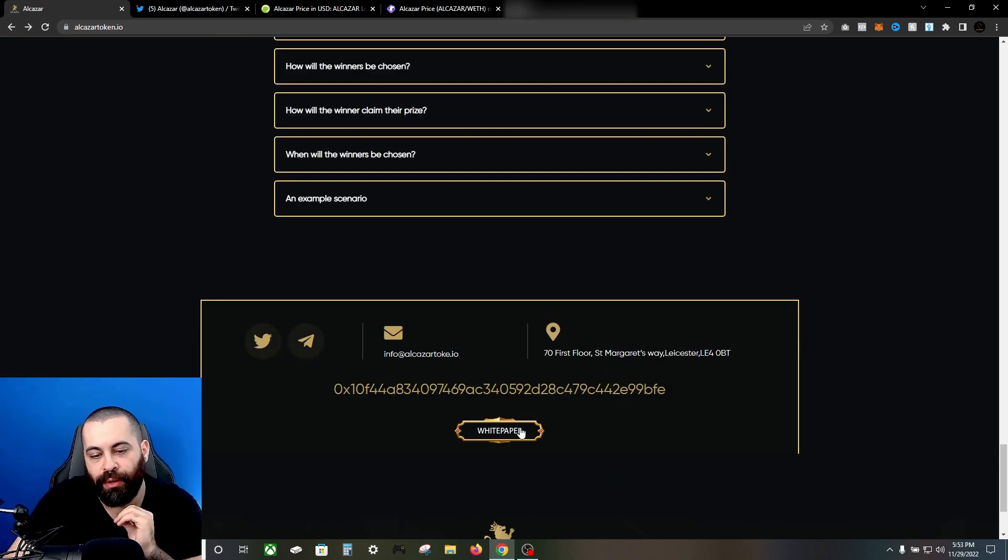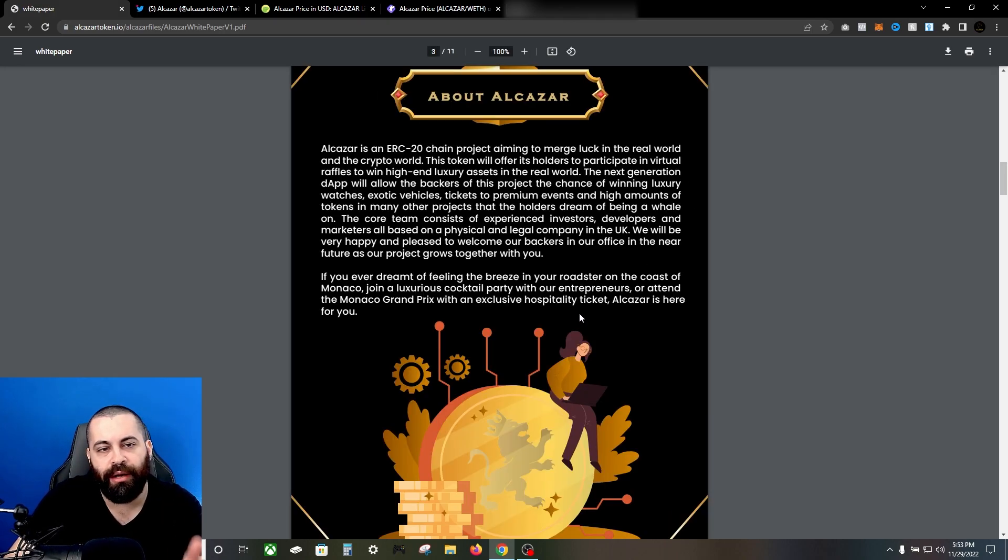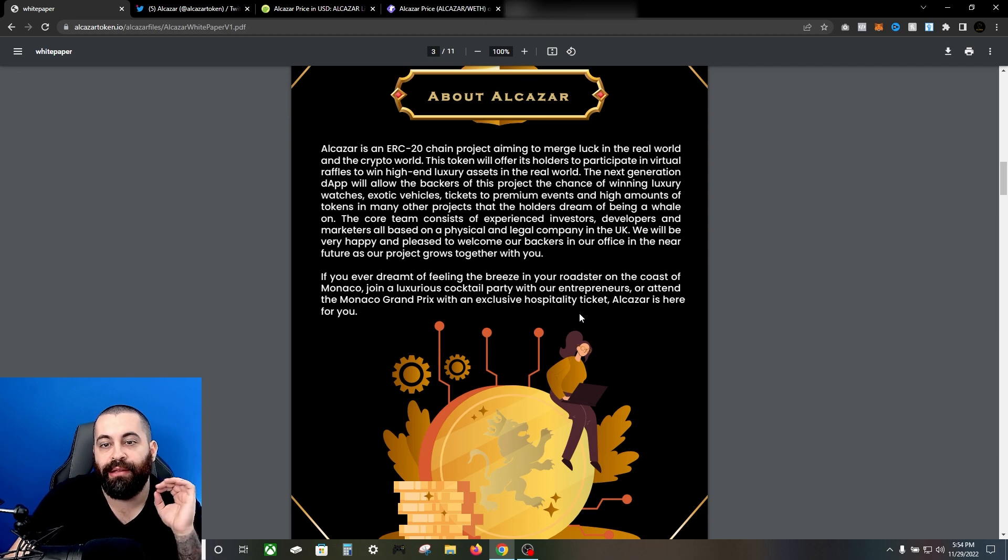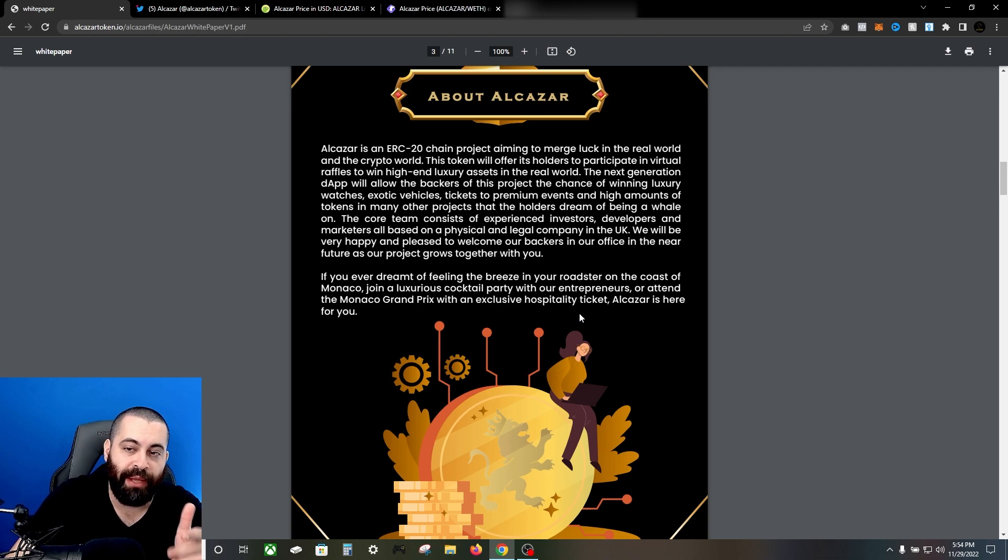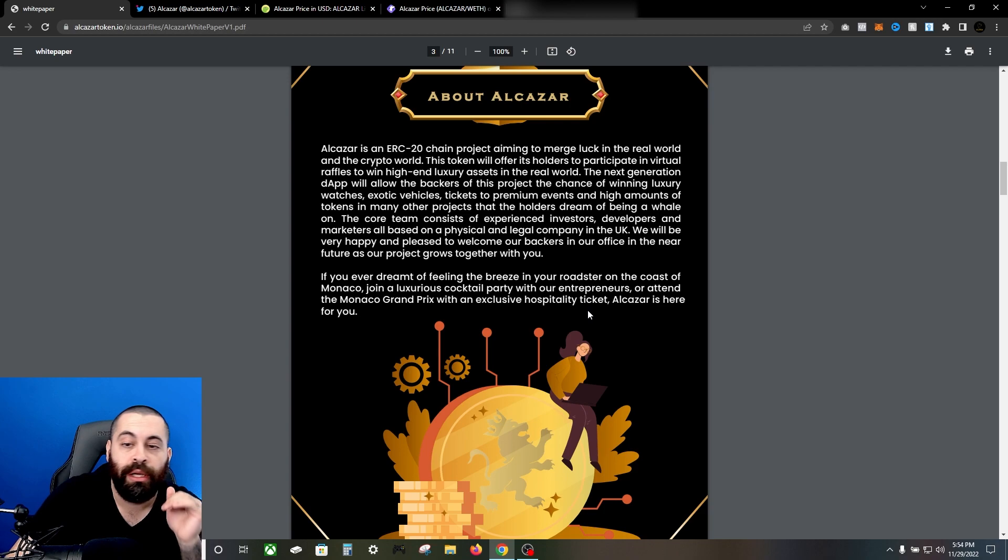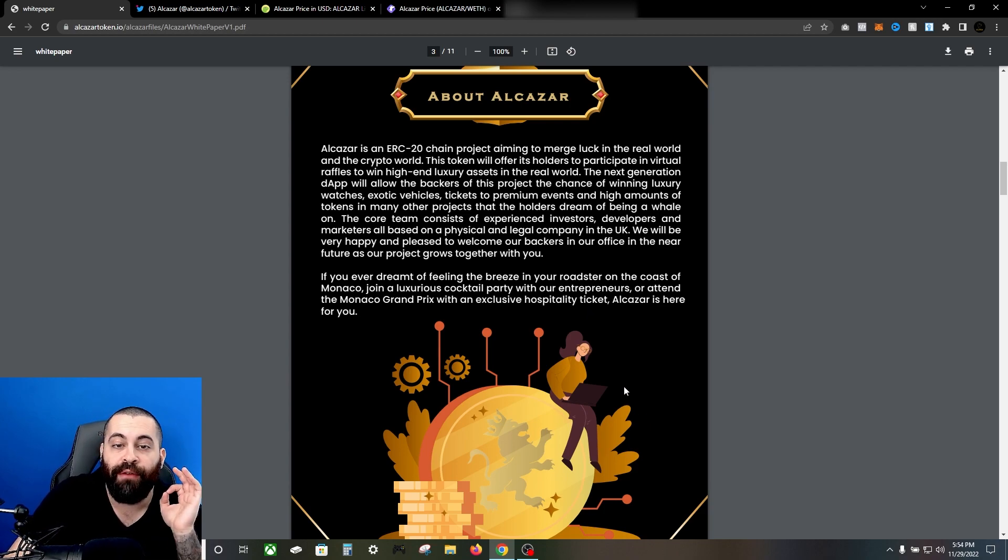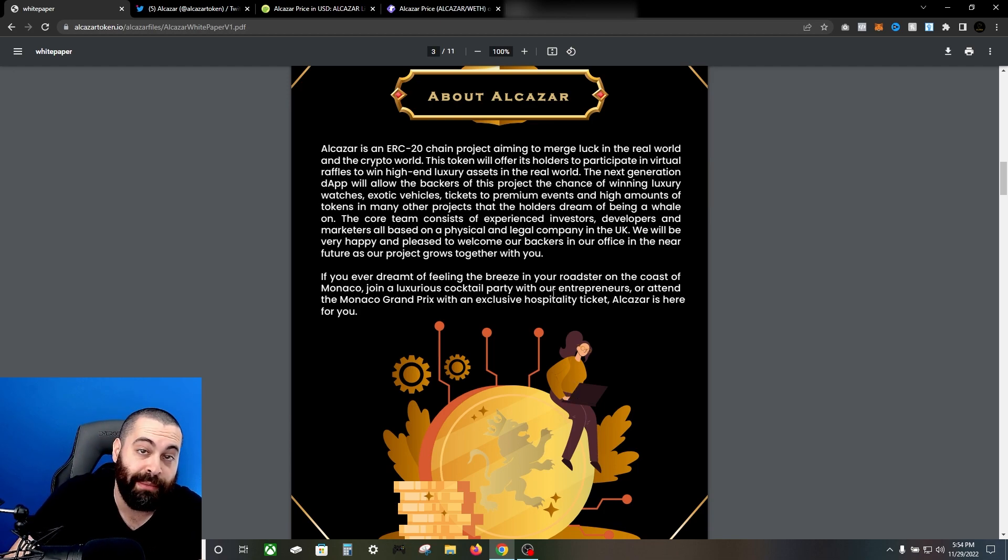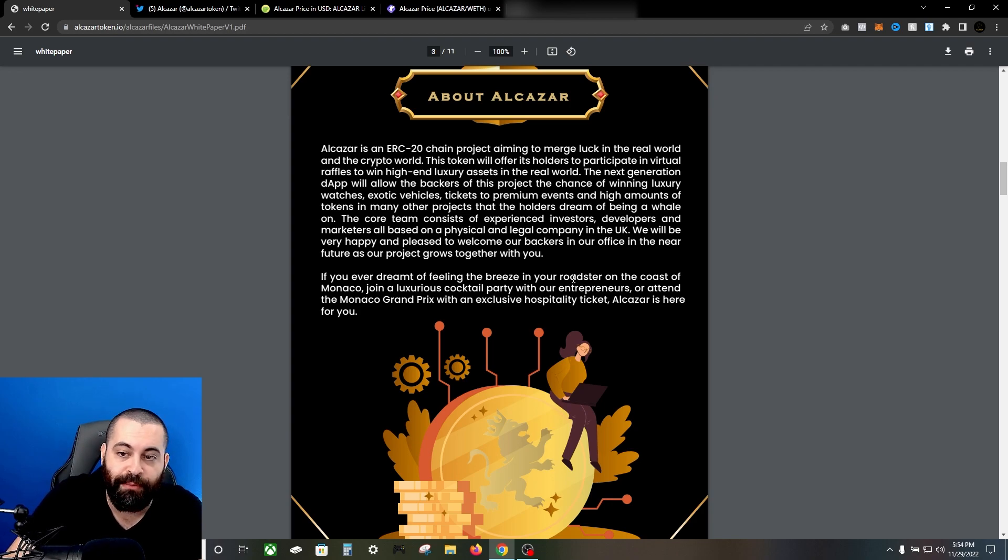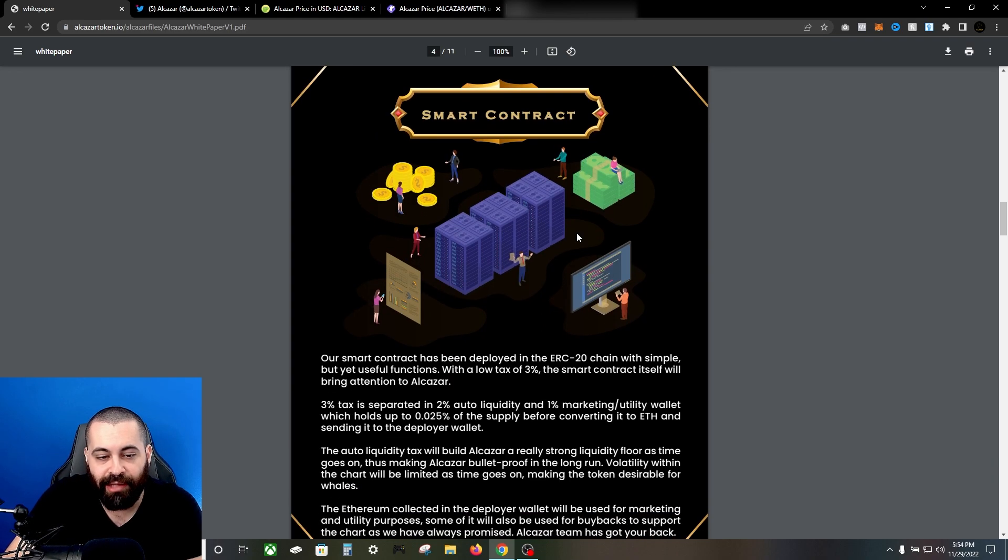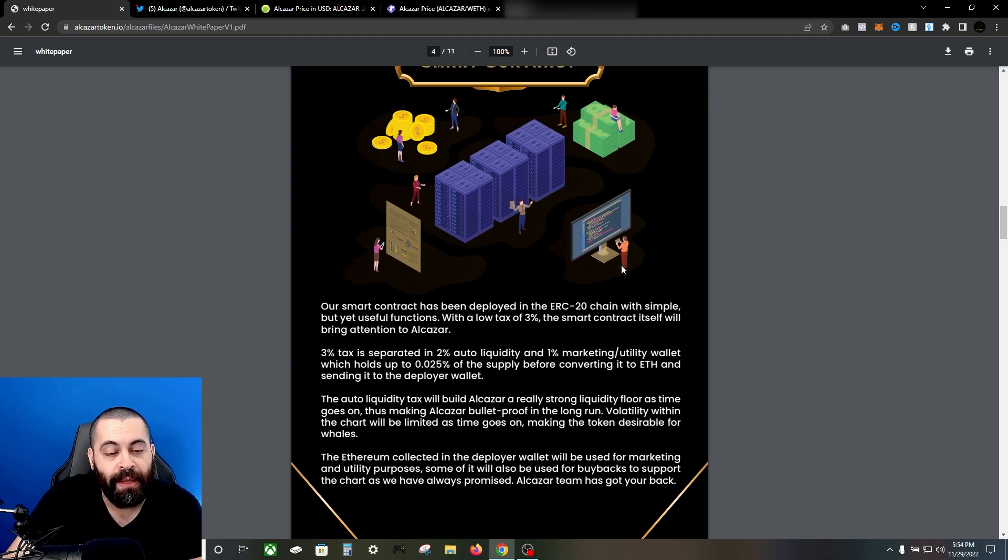Let's go ahead and get a little bit deeper here. We're going over to the white paper right now. About Alcazar - they're an ERC-20 chain project as mentioned, aiming to merge luck in the real world and the crypto world. The token will offer its holders to participate in virtual raffles to win high-end luxury assets in the real world. The next generation dApp will allow backers of the project the chance of winning luxury watches, exotic vehicles, tickets to premium events, and high amounts of tokens in many other projects that the holders dream of being a whale on. There's a lot of opportunity and the sky's the limit essentially with what they're possibly able to do here.